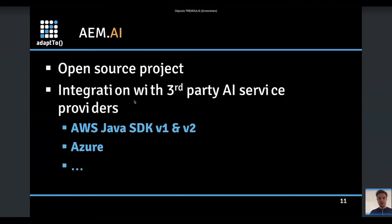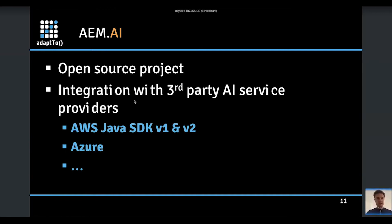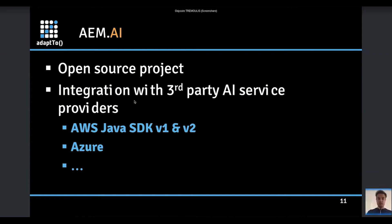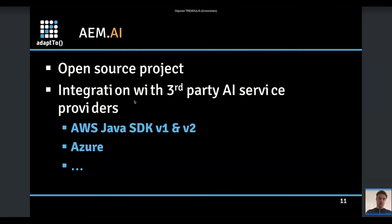AEM.AI is an open source project, completely available on GitHub — I really insist on that, it's a community project. Even if I am from Adobe, there is nothing official here. It does integrations with third-party AI services by including, for example, the AWS Java SDK version one and version two as an OSGI bundle, and even the Azure SDK embedded into AEM as an OSGI bundle, to benefit from all the services that Amazon, Azure, and partner platforms can bring into AEM.